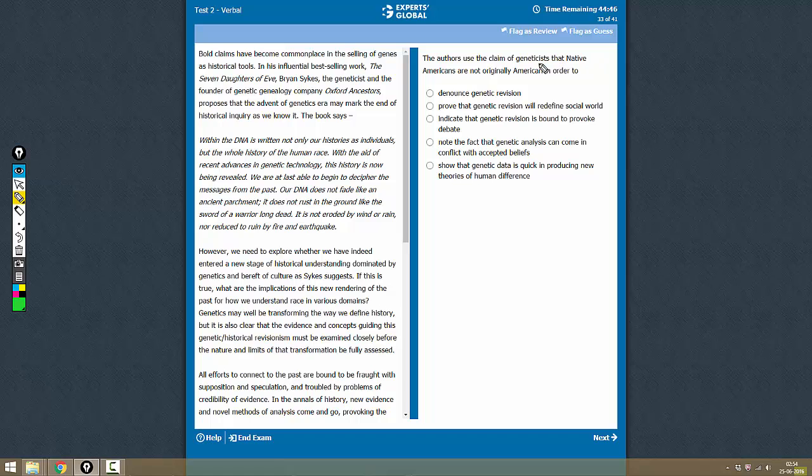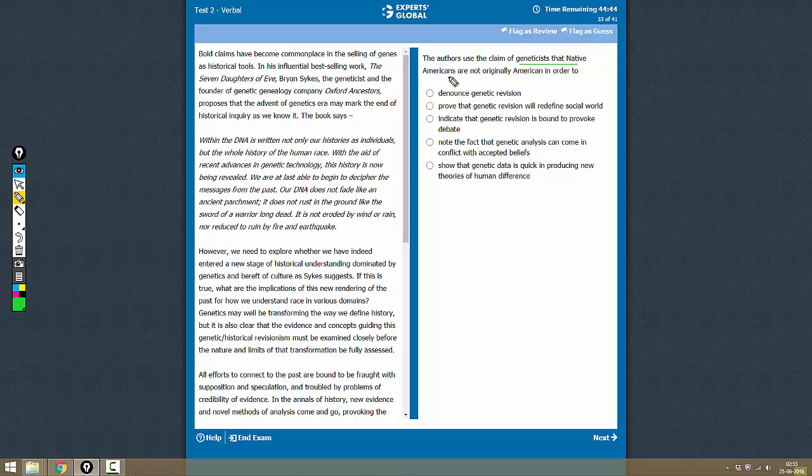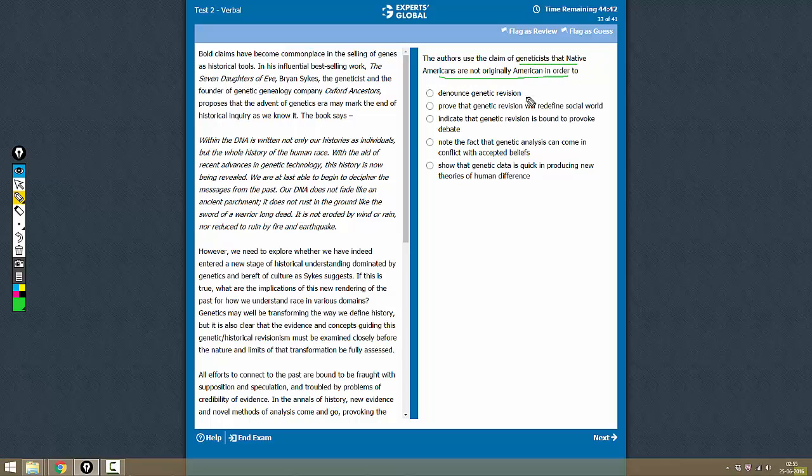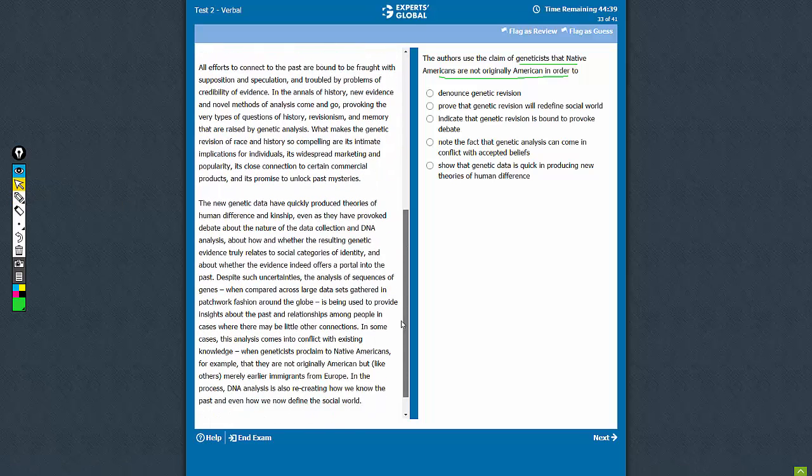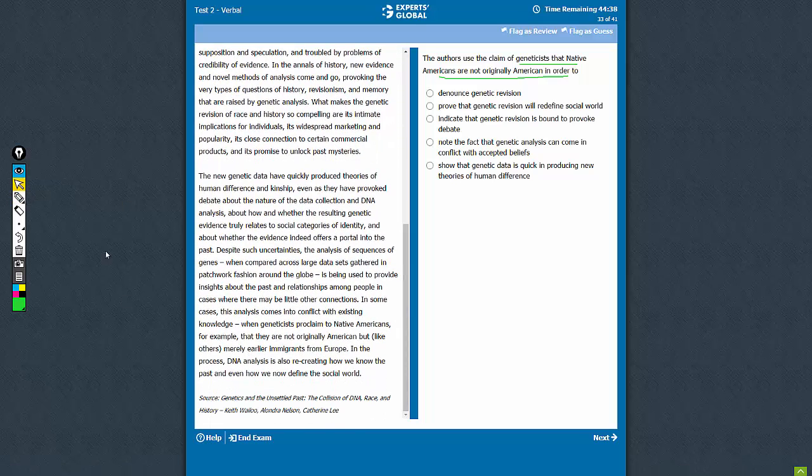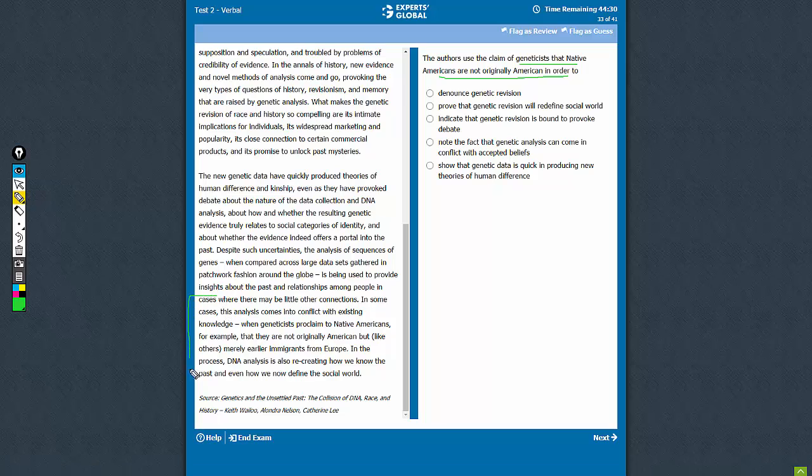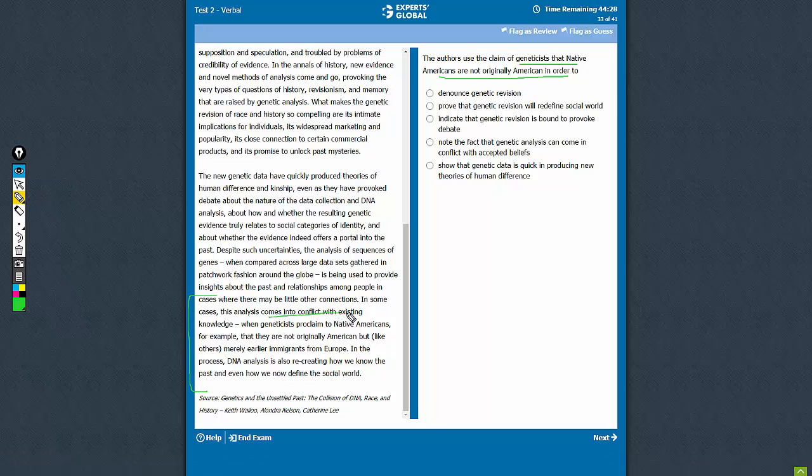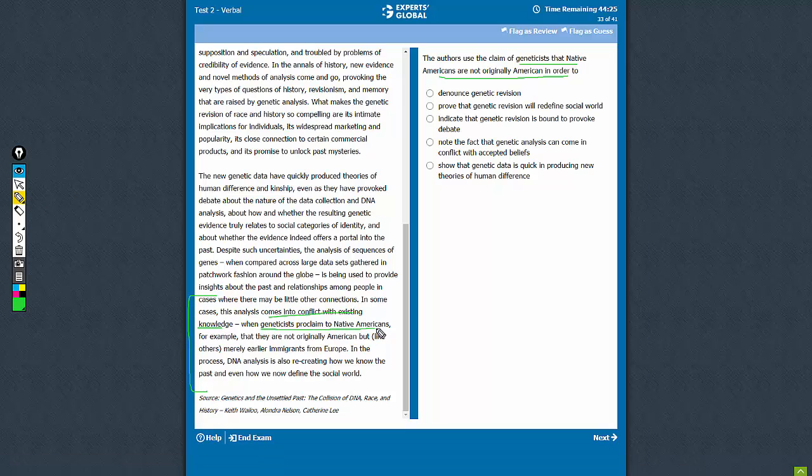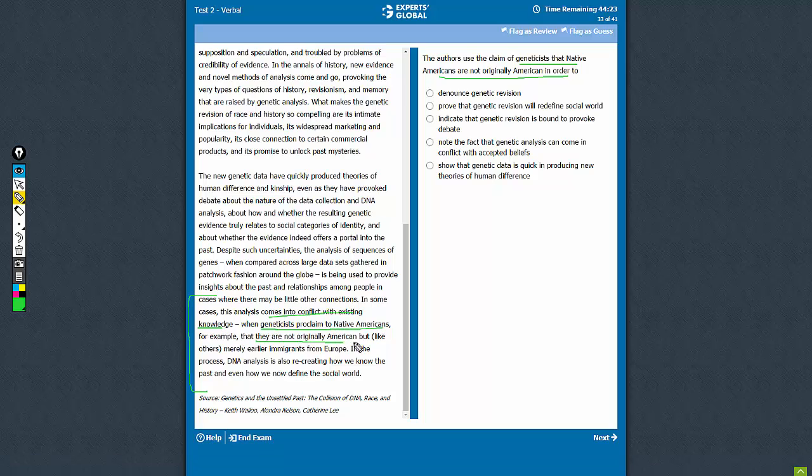The authors use the claim of geneticists that Native Americans are not originally American in order to - so let's see where this instance happens in the paragraph. It happens here: in some cases the analysis comes into contributing existing knowledge when geneticists proclaim North Americans, for example, they are not originally American, etcetera. Alright, so it is...